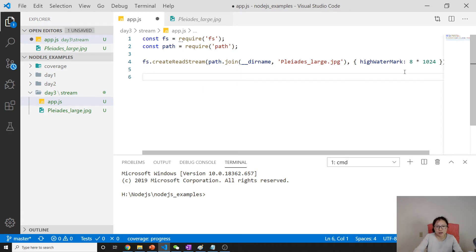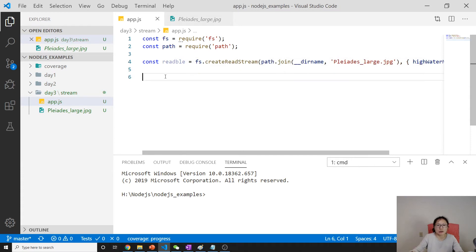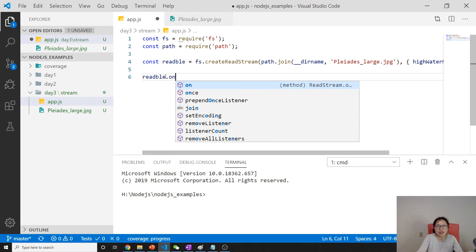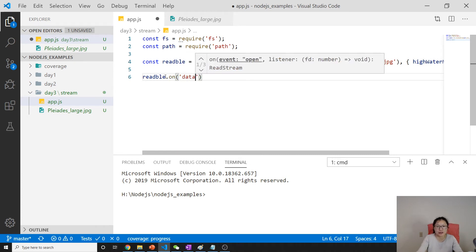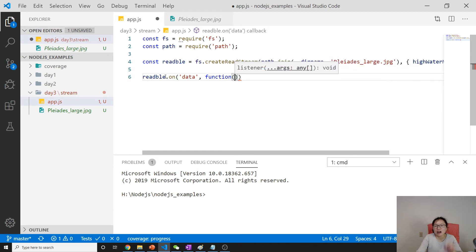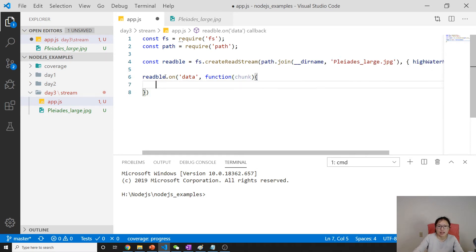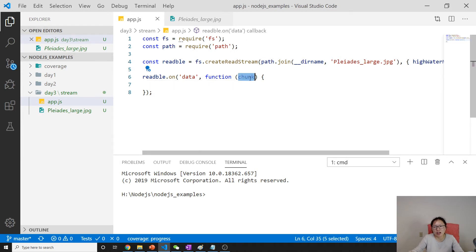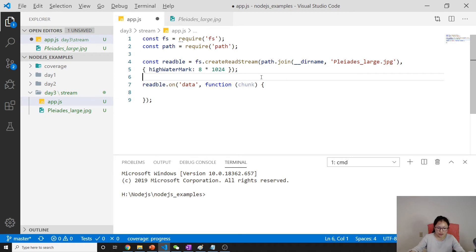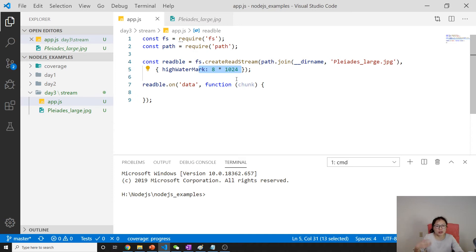Next one, we will have a readable. Then we can attach an event - once the piece of chunk data is ready, what should I do? We give a callback, and in here we're gonna have a chunk. The size of the chunk is gonna be decided by our high watermark, but for the last chunk it can be different because that's gonna be whatever remains.